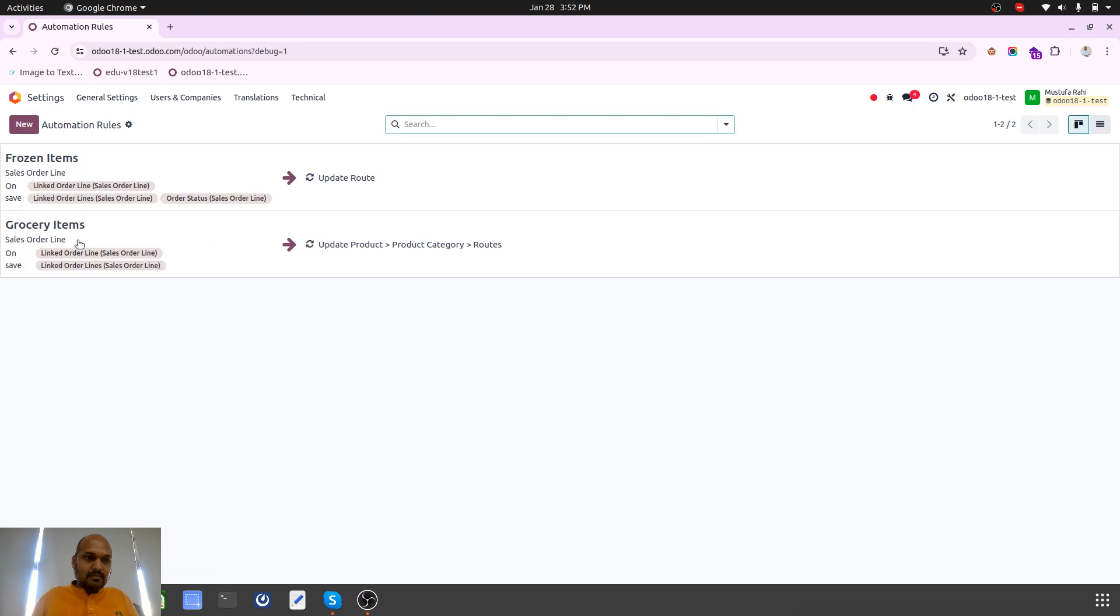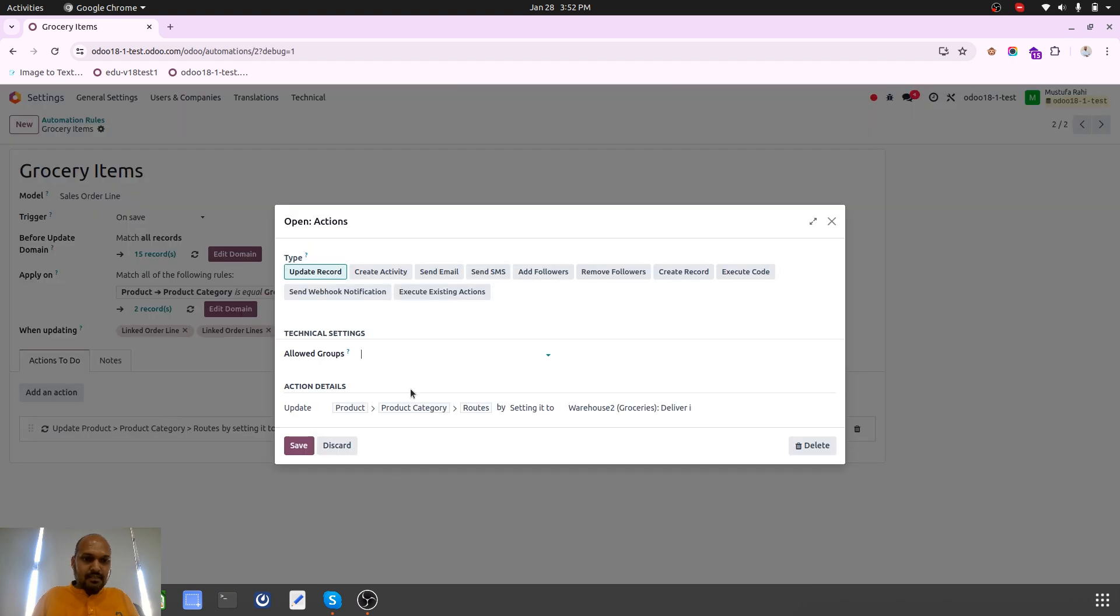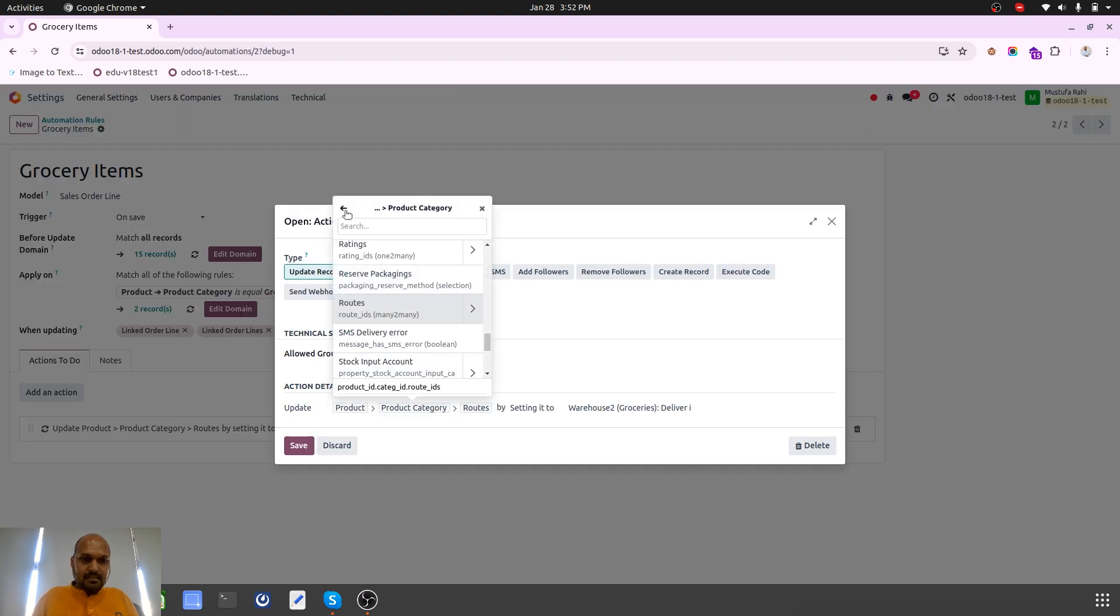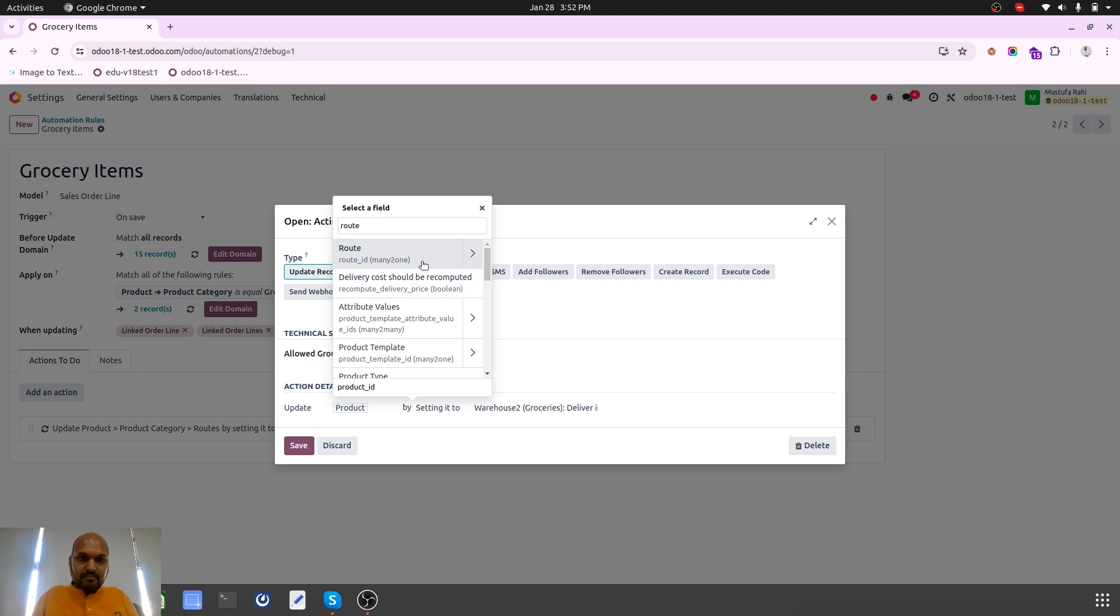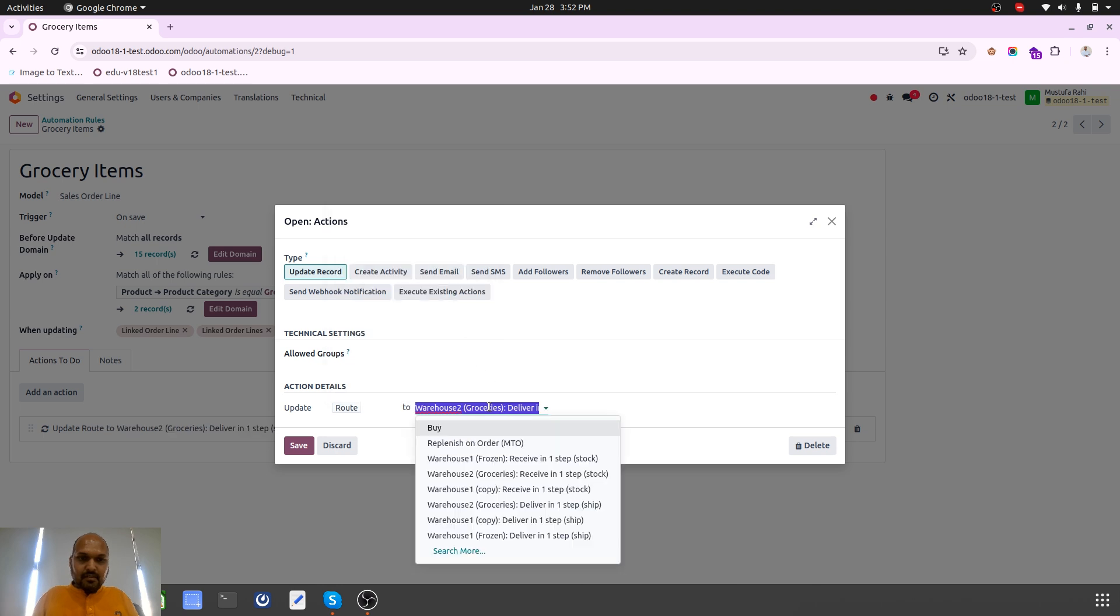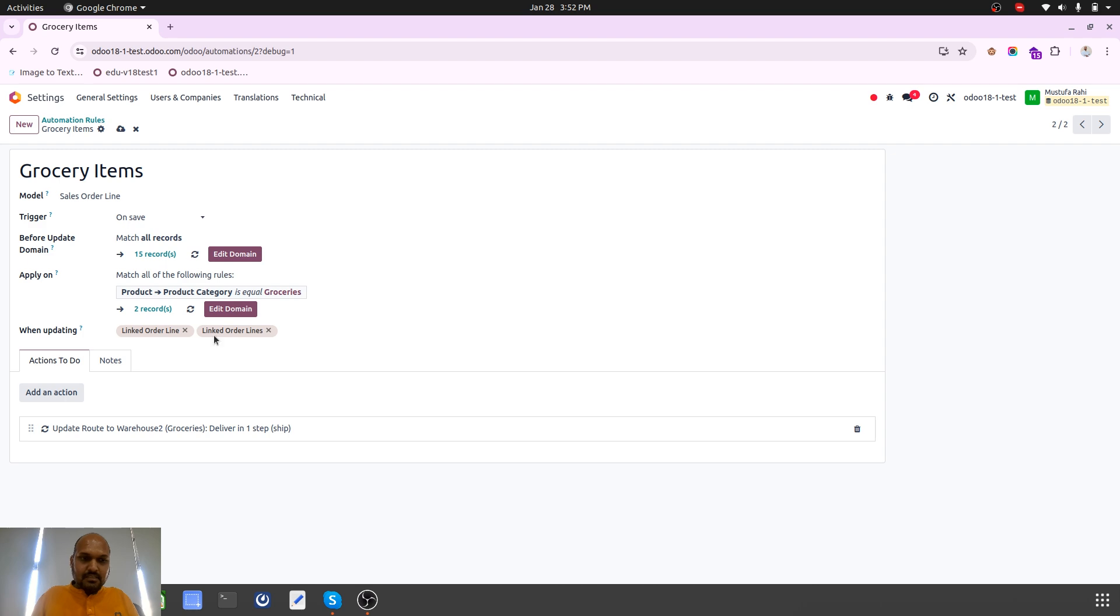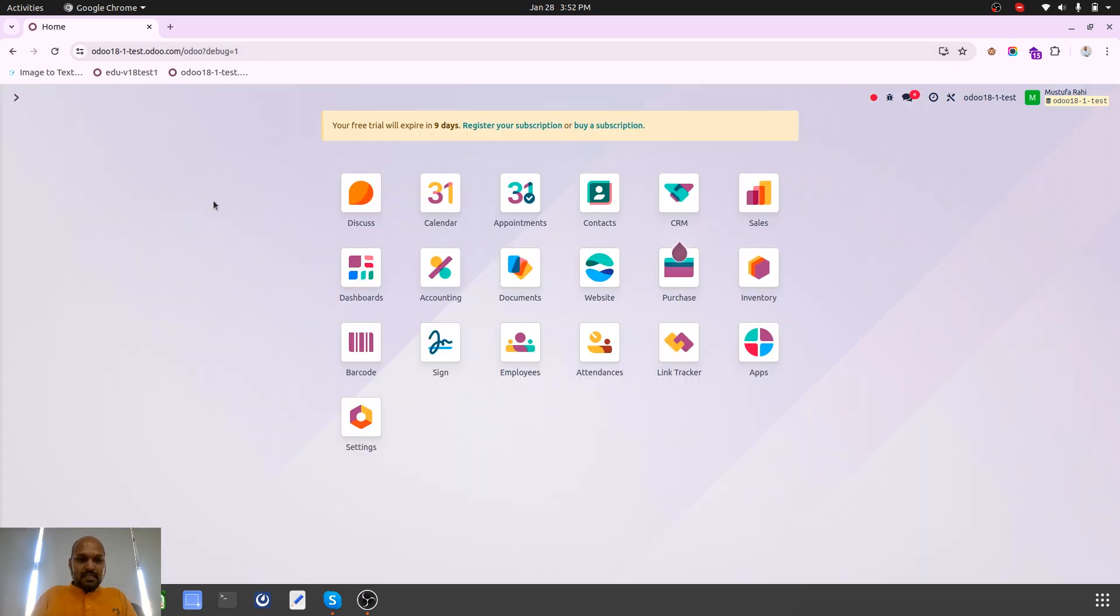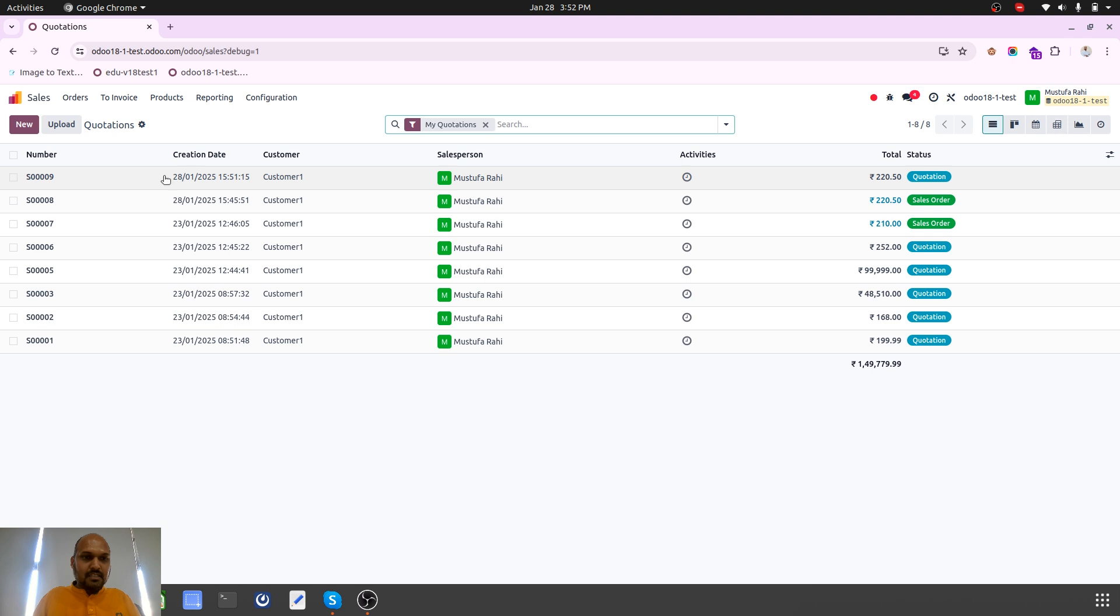For grocery I will change the condition. I want to update route to this groceries. This is how I have improved my condition. I am going back to sales order.